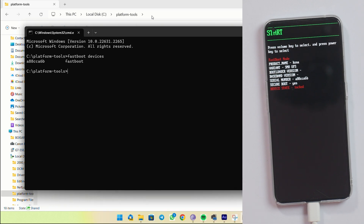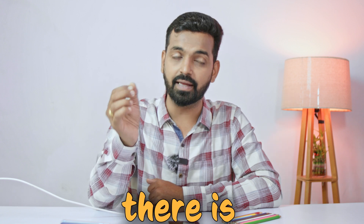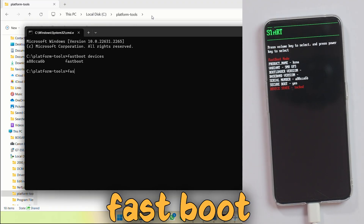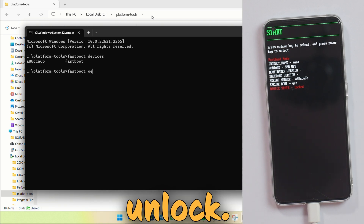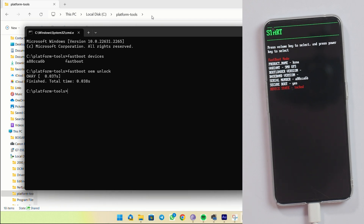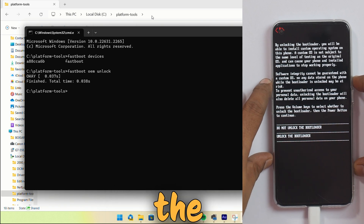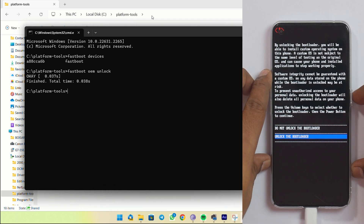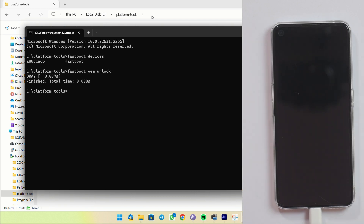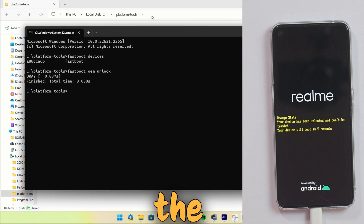Open your Platform Tools folder, click the address bar at the top, type 'cmd' and hit Enter to open a command prompt in that directory. First, type 'fastboot devices' to confirm your device is connected. There are two commands to unlock the bootloader: 'fastboot oem unlock' works 99% of the time; if not, use 'fastboot flashing unlock' instead. Type 'fastboot oem unlock' and hit Enter. You'll get a prompt on the phone — use Volume Up to highlight 'Unlock the Bootloader' and press Power to confirm. The device will be wiped, reboot, and your bootloader is now unlocked.